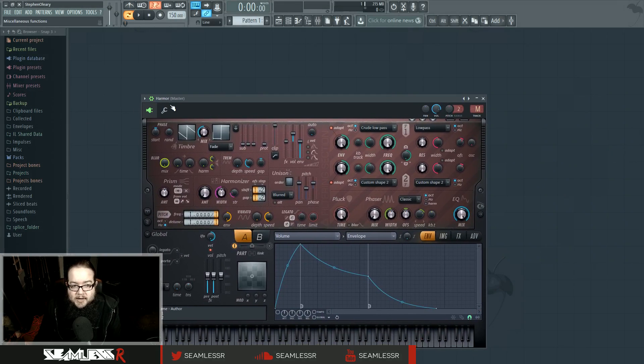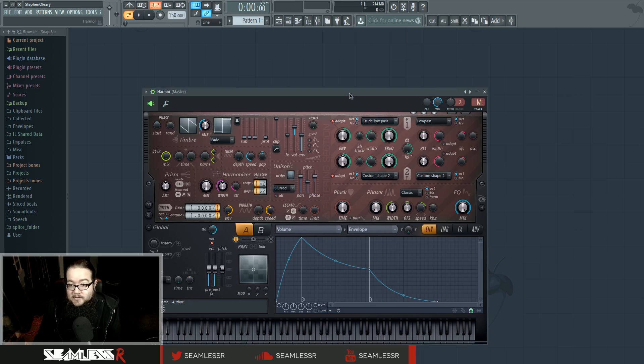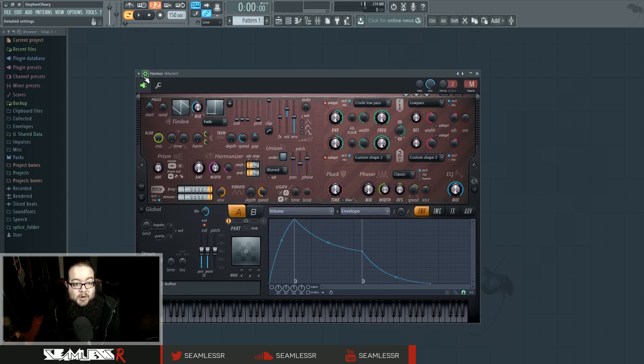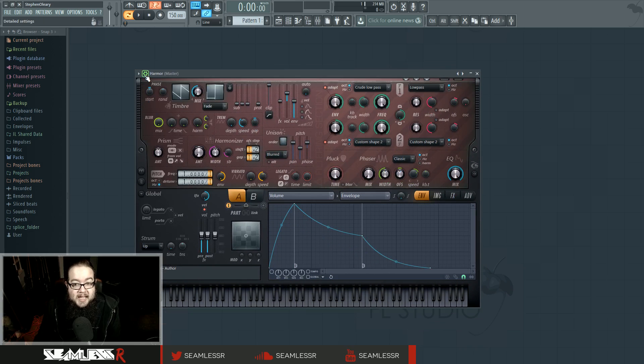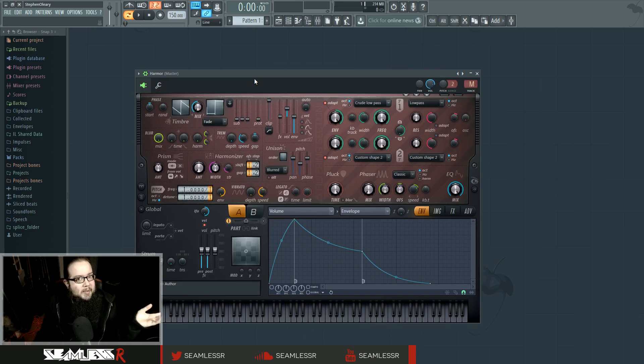Every channel has channel settings, and unlike FL 11, they're actually attached to the plugin now, which is totally awesome because that was really hard to find sometimes, but I don't have to worry about that. You might not even know what I'm talking about, and you don't need to care.